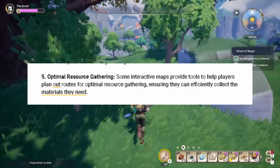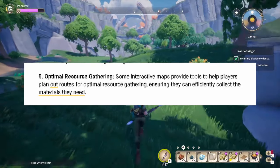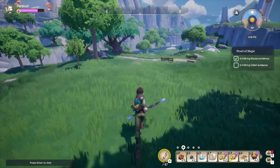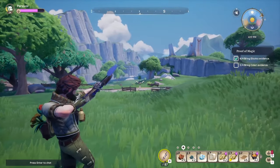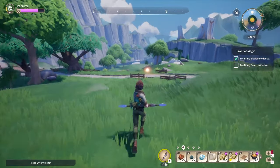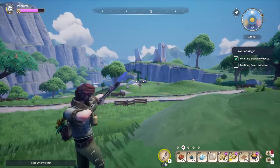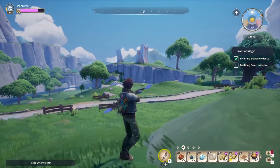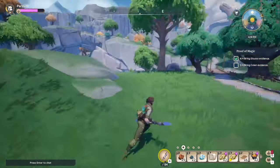Number five: optimal resource gathering. Some interactive maps provide tools to help players plan out routes for optimal resource gathering, ensuring they can efficiently collect the materials they need. That is a little bit different than number four — they sound very similar, but there is some difference, trust me.